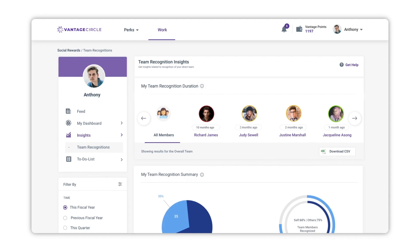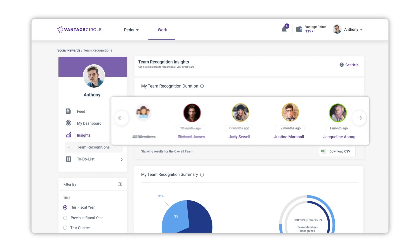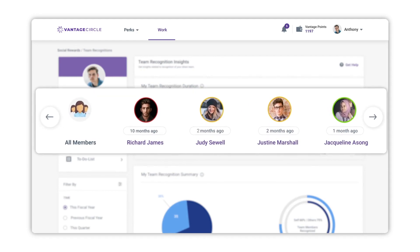Suppose you are the manager of a team which has employees Richard, Judy, Justin, and Jacqueline reporting to you, and you want to understand how they are being recognized by you in recent time. In the My Team Recognition Duration section, you can see their names with a color highlight that represents the duration of them being recognized by you in recent time.